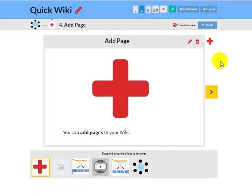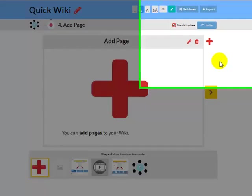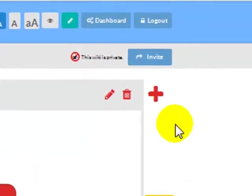You can add a page to your wiki. To add a page, click on the small red plus icon here.